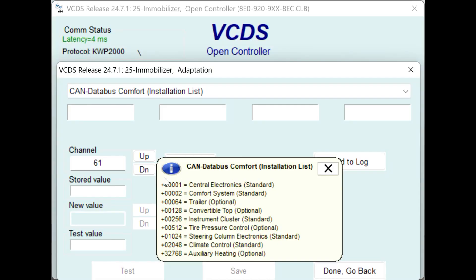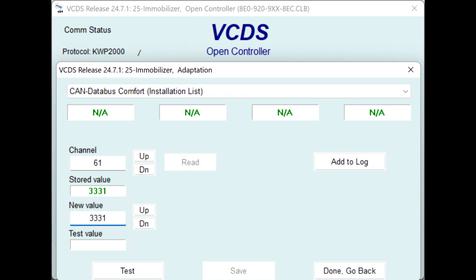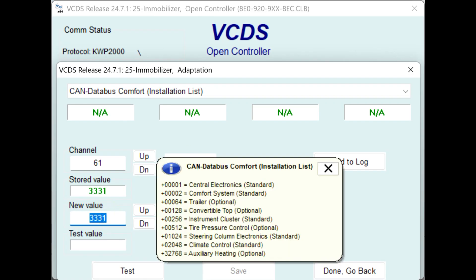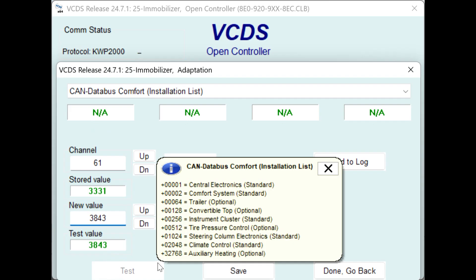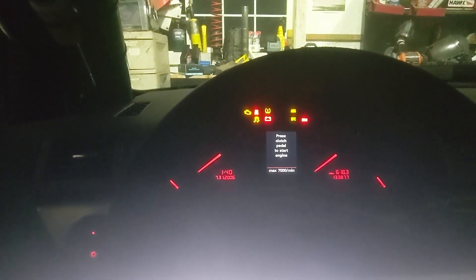If I want to re-enable the TPMS, I just have to put the old value back. I can read the current value, which is 3331, and I'm gonna add 512 to it, so it's gonna give me 3843. I test it — my TPMS is off — and as soon as I save, the TPMS is coming back on.